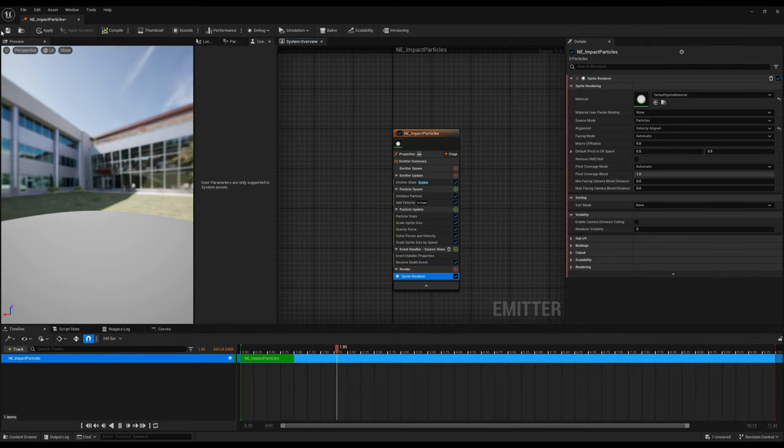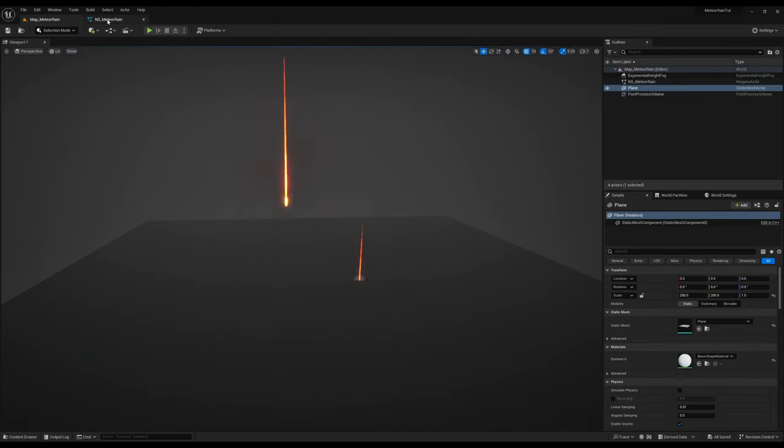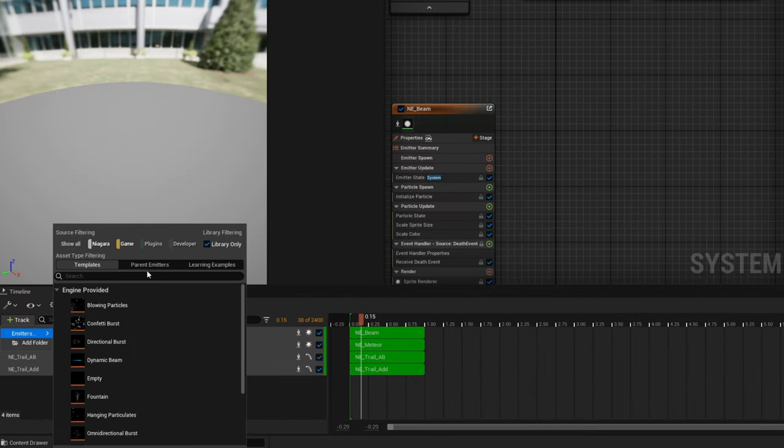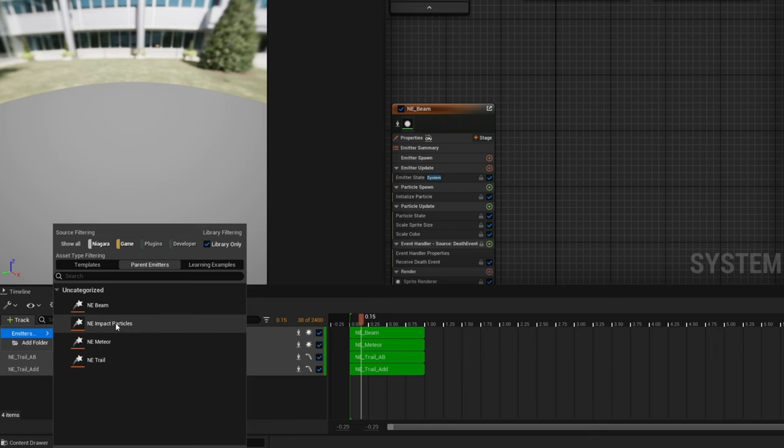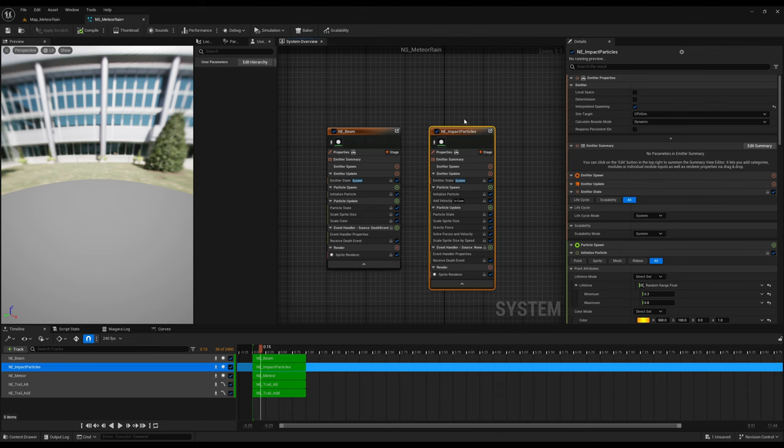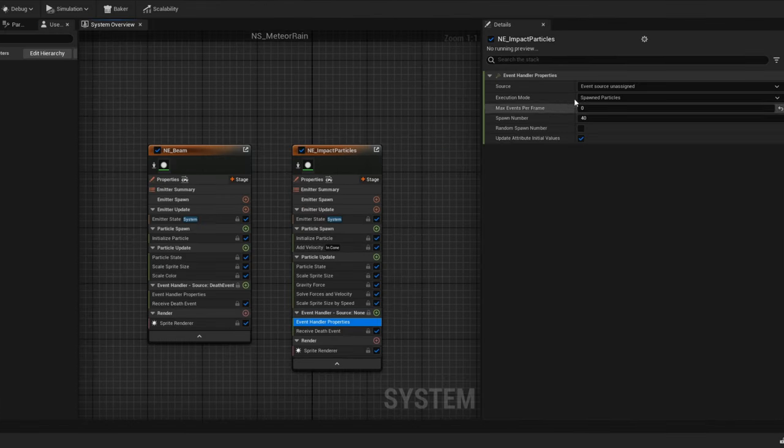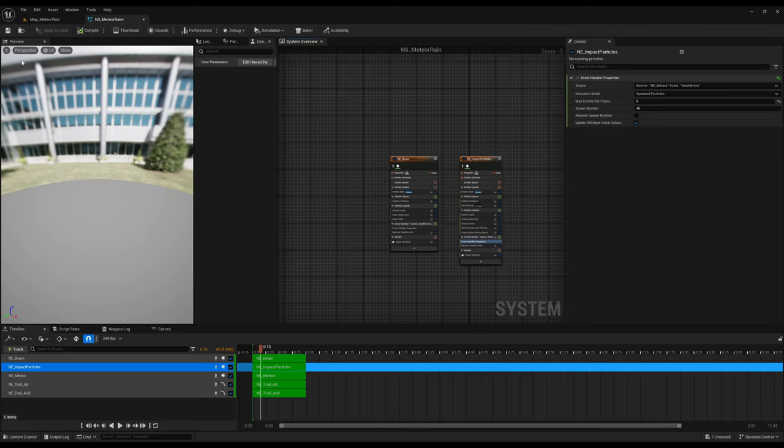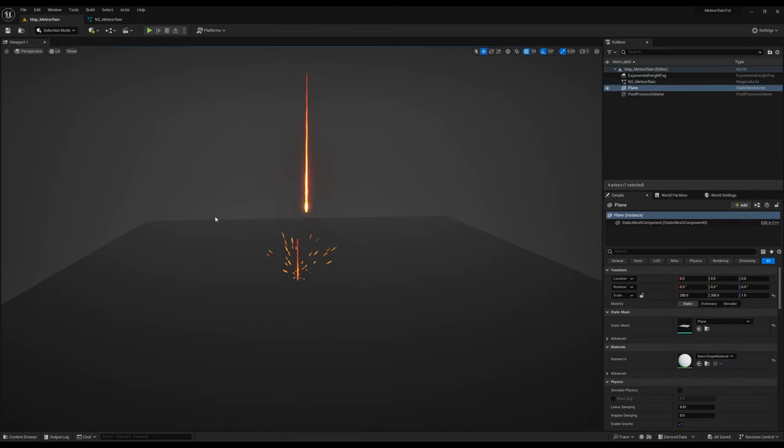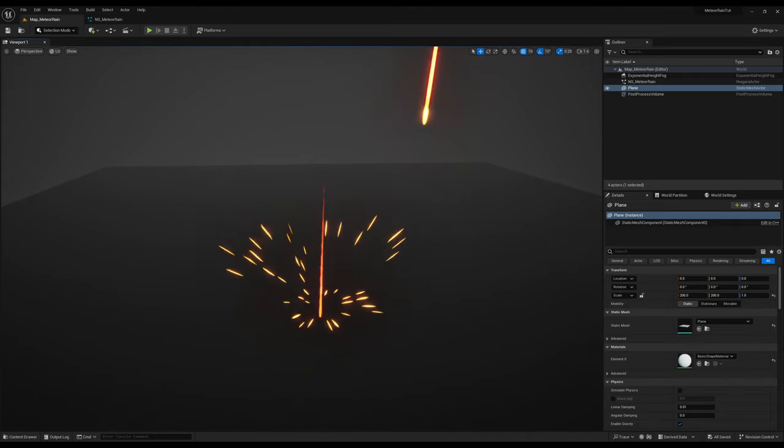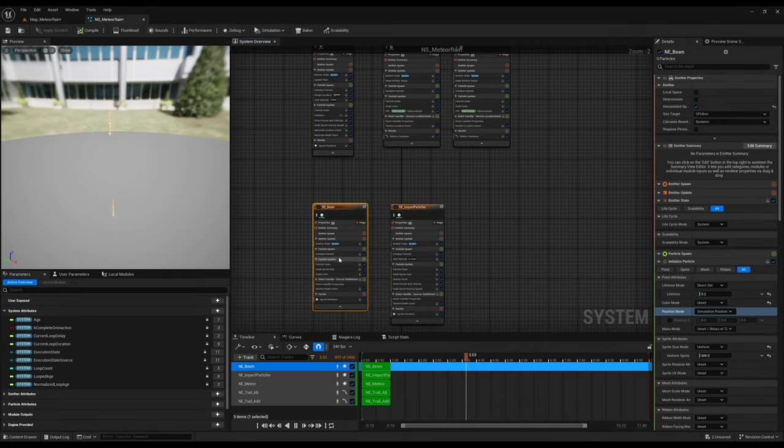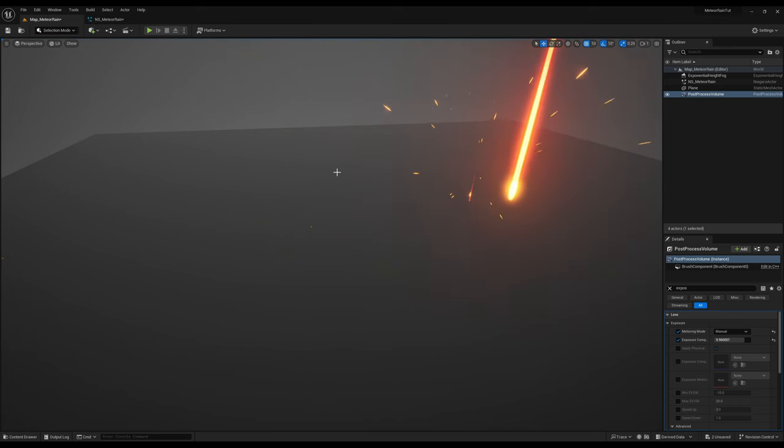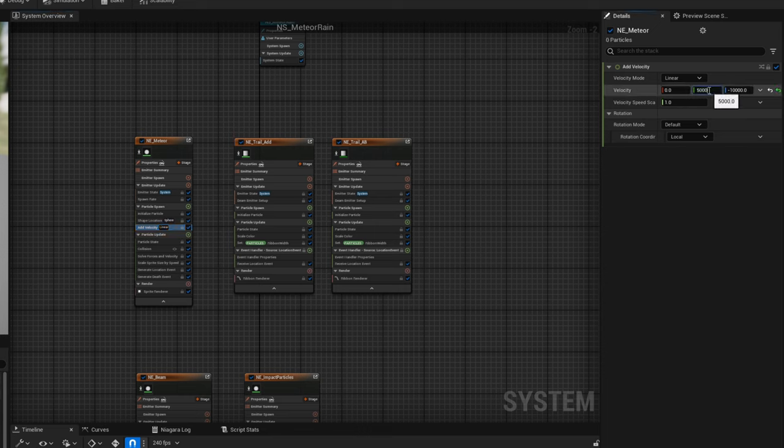Let's save this, impact particles. I'm going to close this emitter. And in the Niagara system, we can, on the track, in parent emitters, add the impact particles. Let me place it right here, nicely. First thing I'm going to do is say the event handler, the source is set to death event of the meteor. And we should probably already see something. Let's save this. And on the level, here we go. We have beautiful particles hitting the ground. And that's pretty much it. I'm just going to change the color of the impact. Here we go. And if you want, you can make it go sideways and whatnot, right here. Looking good.